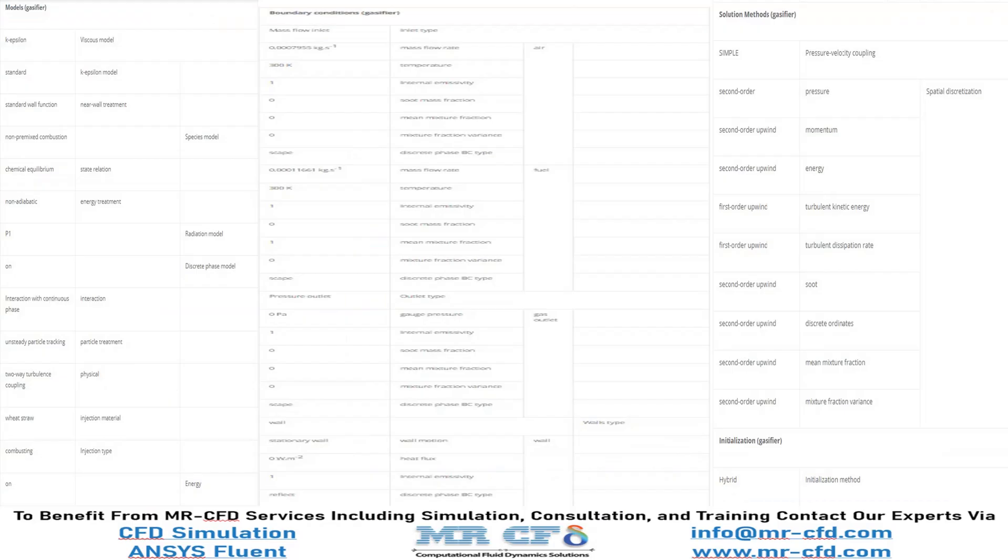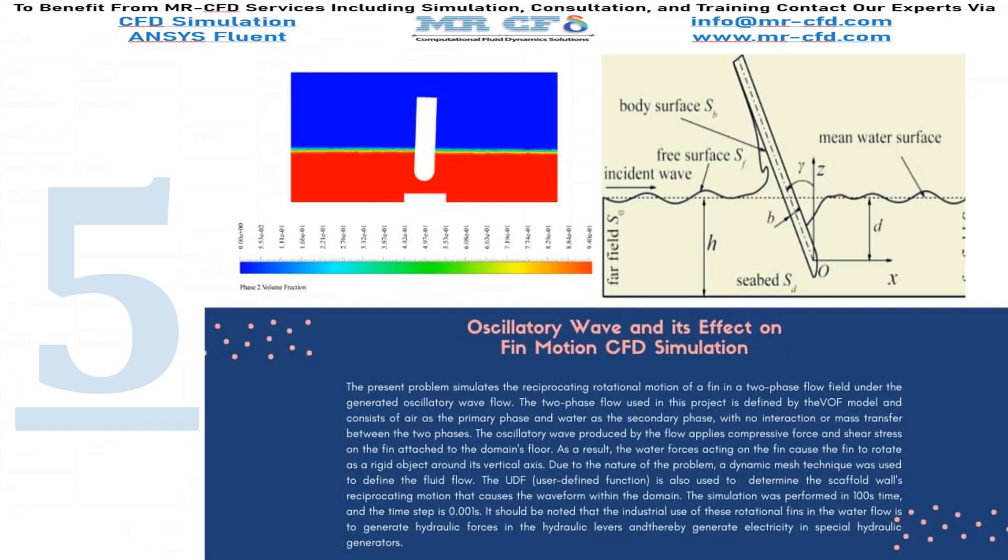Finally, this table is a summary of the steps for defining the problem and its solution as a review. In this project, we will simulate the oscillatory wave and its effect on fin motion.